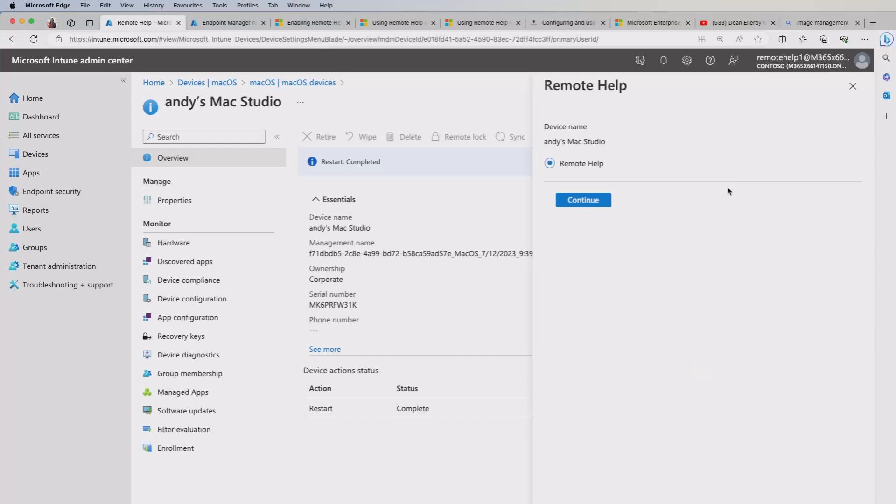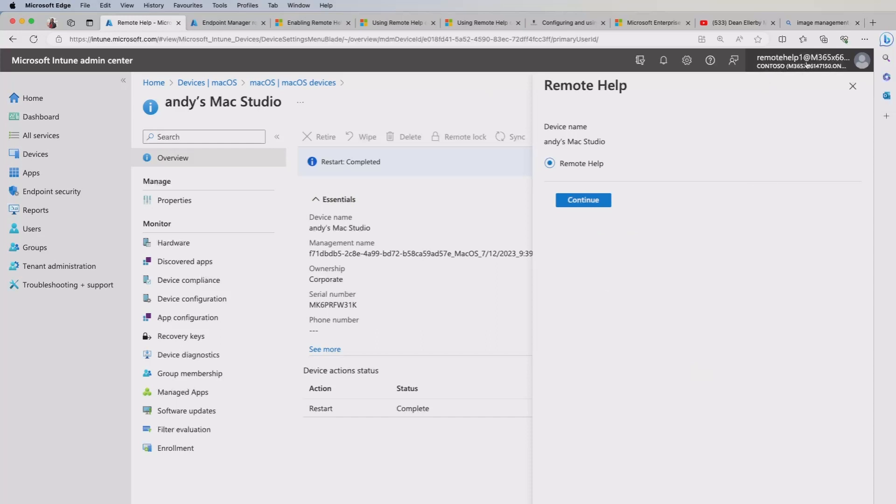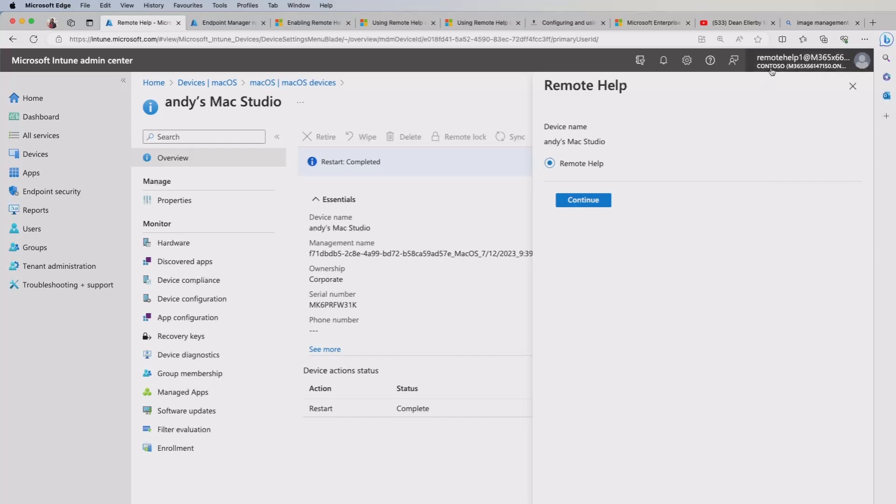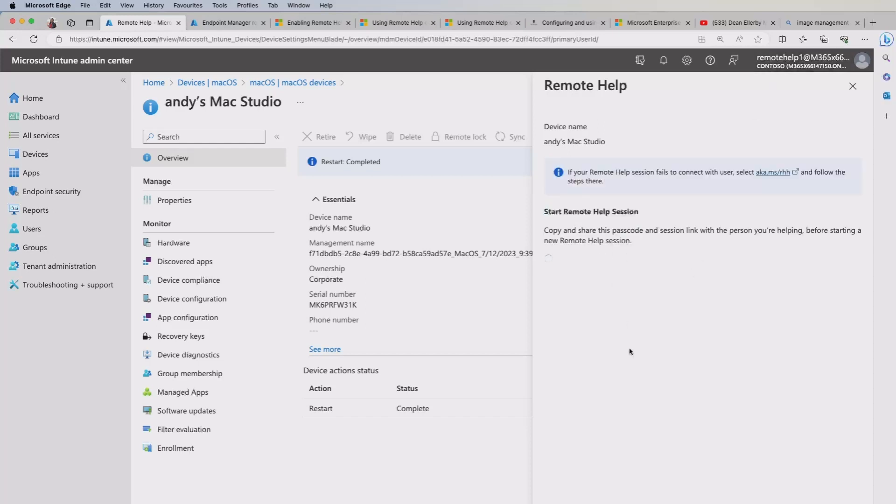Before we go further though, I just want to show you that I am logged onto my Intune admin center as my remote help user here. So you remember we just set that up. I'm not in as an Intune admin or global admin. So this is kind of replicating the scenario that we might follow. So I'll go ahead and hit the continue here.